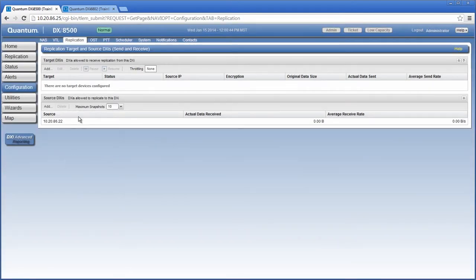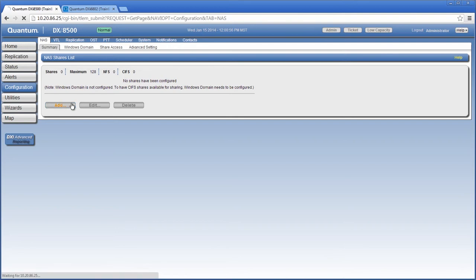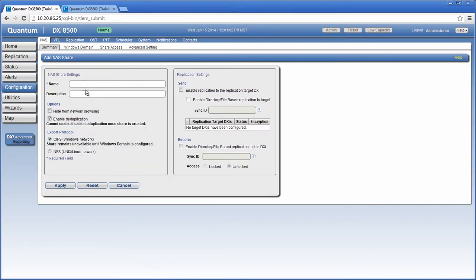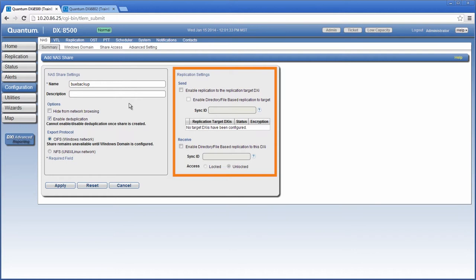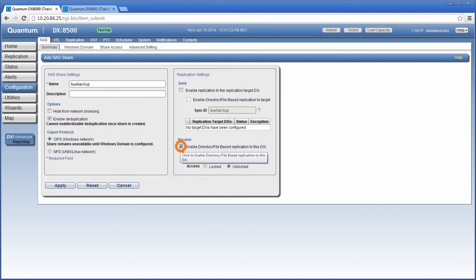I also need to add a new NAS share on the target DXi that I can use for file-based replication. The share that I'm going to replicate from the source DXi is named BUE Backup, so I'll use the same name on the target DXi system. I also need to enable deduplication and then select the CIFS export protocol. Under replication settings, I need to enable directory file-based replication in the receive section. I also need to add a sync ID, and the ID needs to match what's configured on the source DXi. For this demonstration, I'm going to add BUE Backup as the sync ID, which is the same as the name of the share.